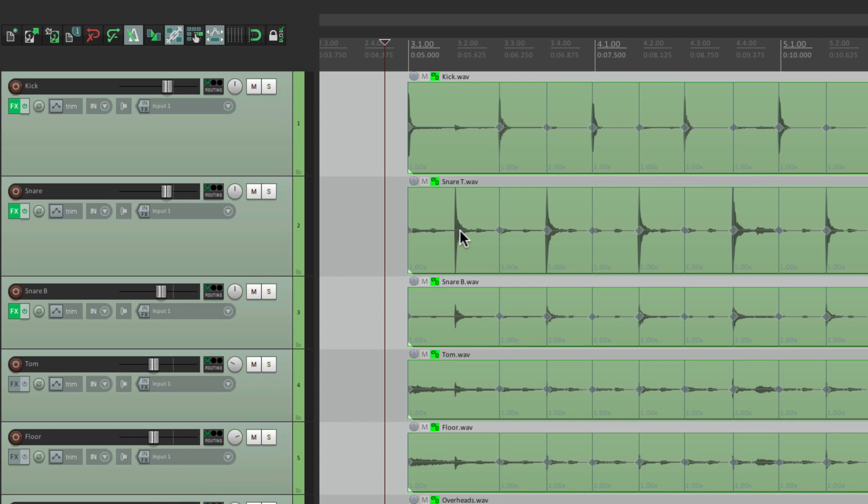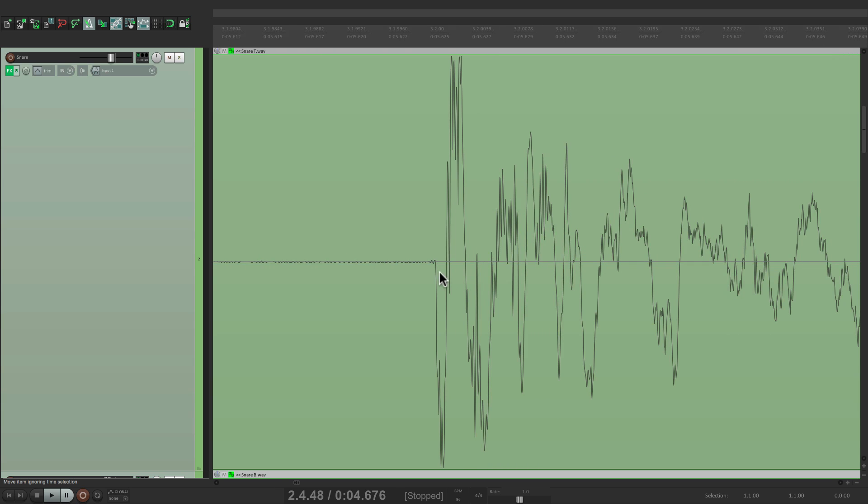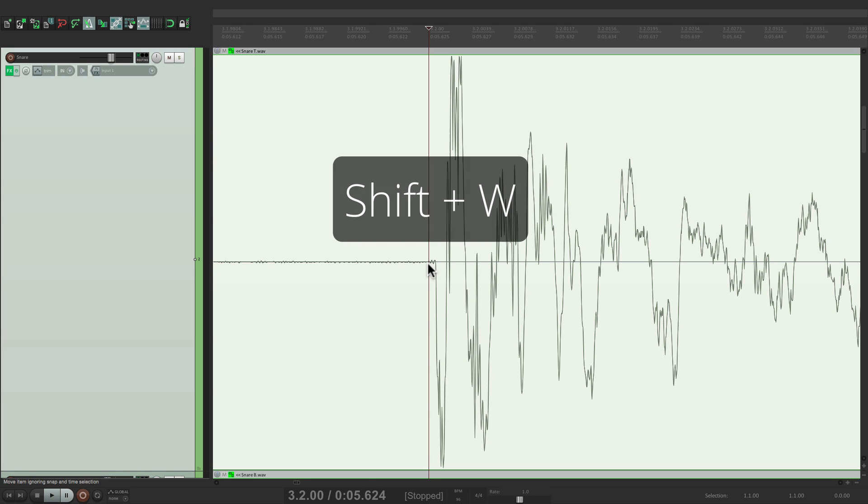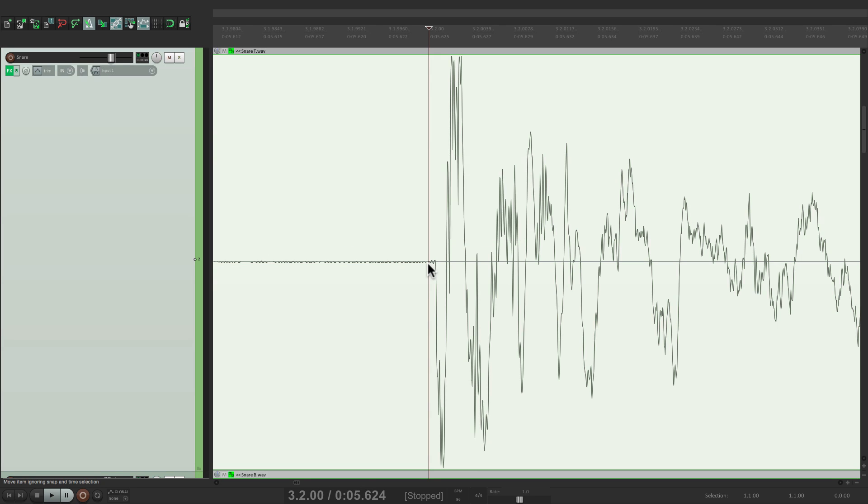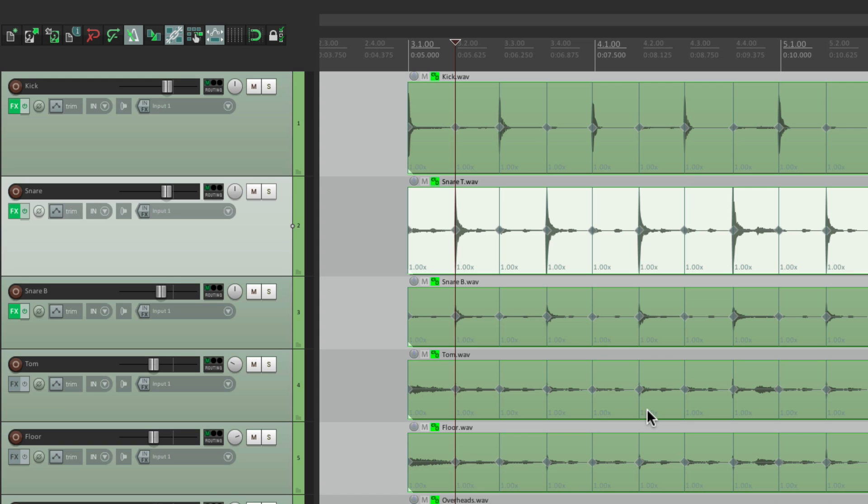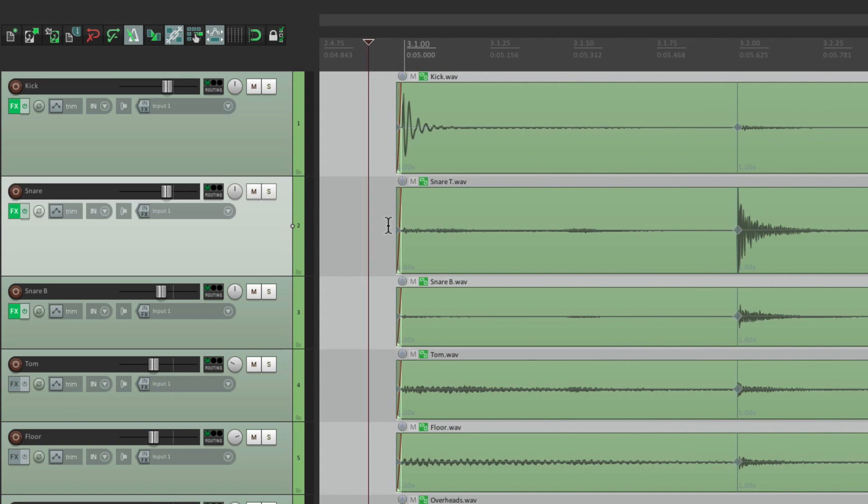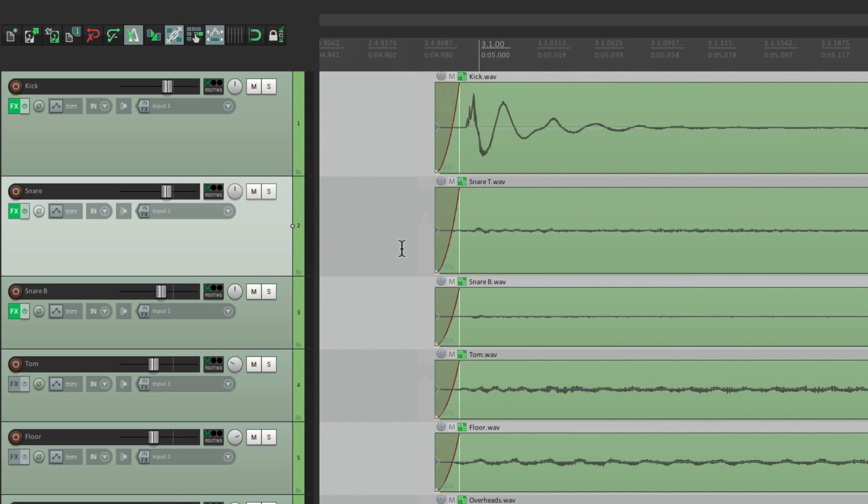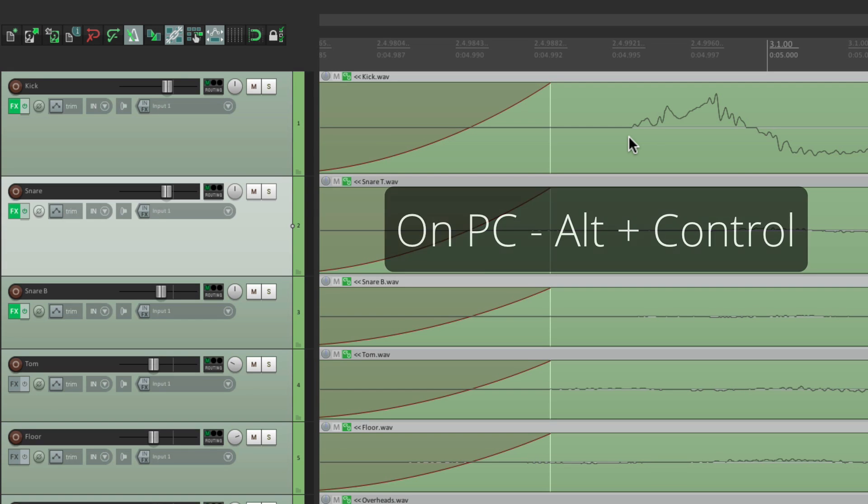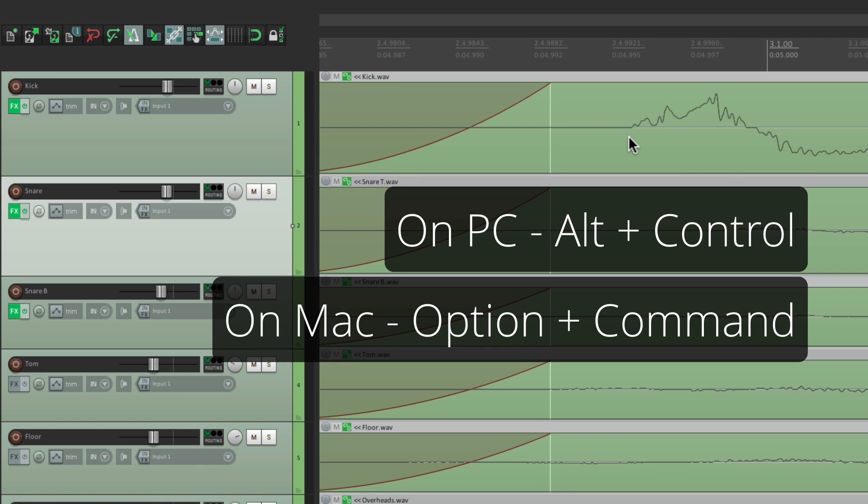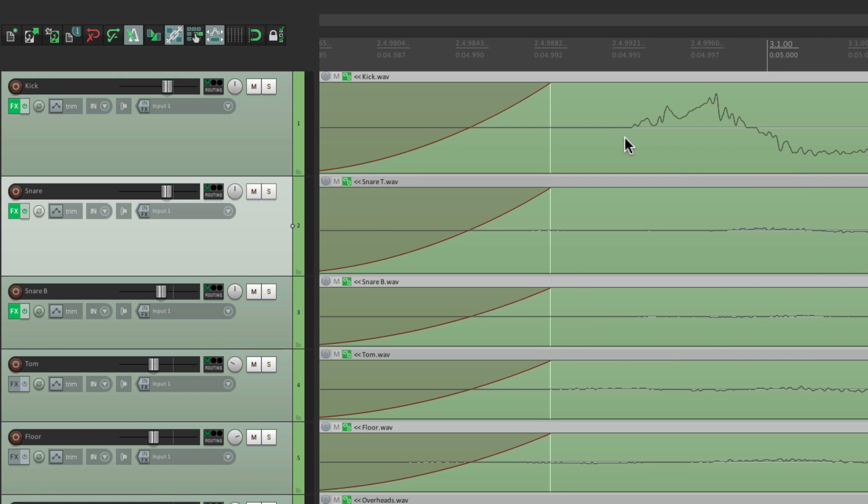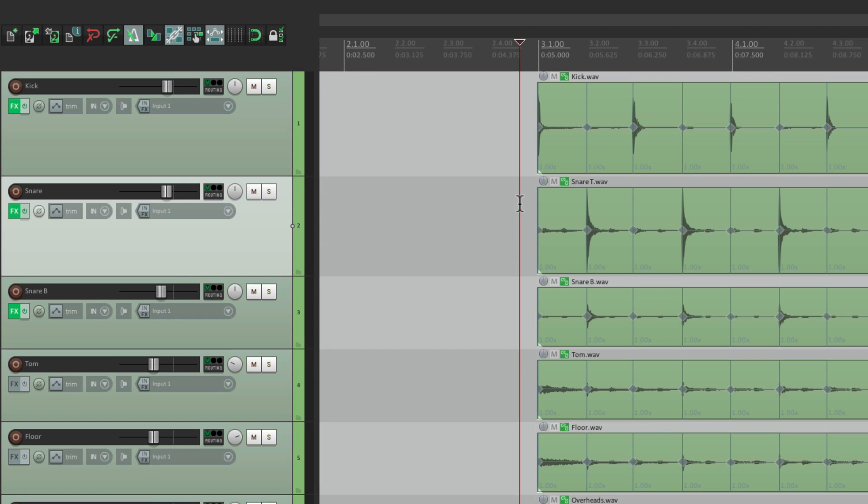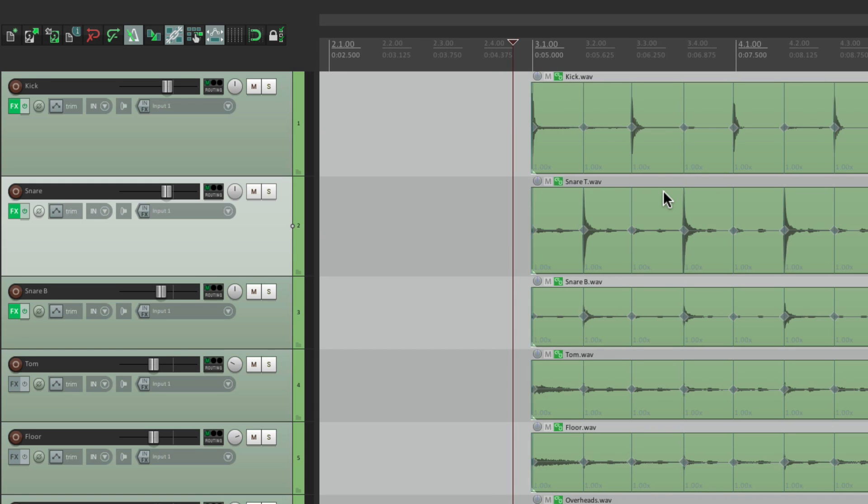But I am noticing it didn't create one on this snare hit right here. So let's zoom in and let's place one right here. We can create one by clicking it, hitting Shift W, and it created a stretch marker right there. And because the tracks are grouped, that stretch marker is on all the tracks. Let's zoom in on this first kick and make sure there's one there. And there's not. So let's add one. And instead of using Shift W, we can just hold down modifiers and click it. On PC, it's Alt Control. On Mac, it's Option Command. Hold them down and click. And that also creates a stretch marker. And now we have stretch markers for every single hit.